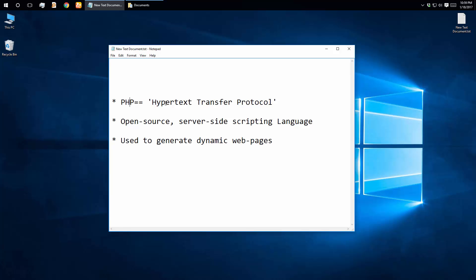PHP has a full meaning, which is Hypertext Preprocessor. PHP is open source, server-side, scripting language.